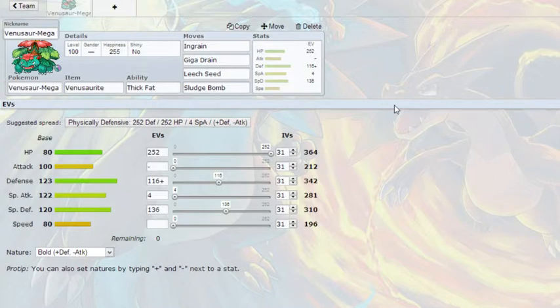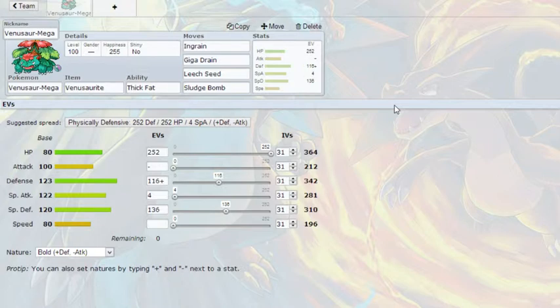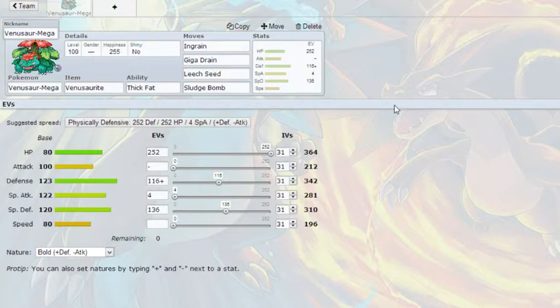If you just look at his stats right there, he has a base 80 HP, which is respectable, 100 attack, which is not bad, we're not going to use it, although that is definitely an option, 123 defense, which is amazing, 122 special attack, which is really good, and 120 special defense, which again is really amazing when you combine it with his ability. Base 80 speed, okay, he's not going to be winning any races.